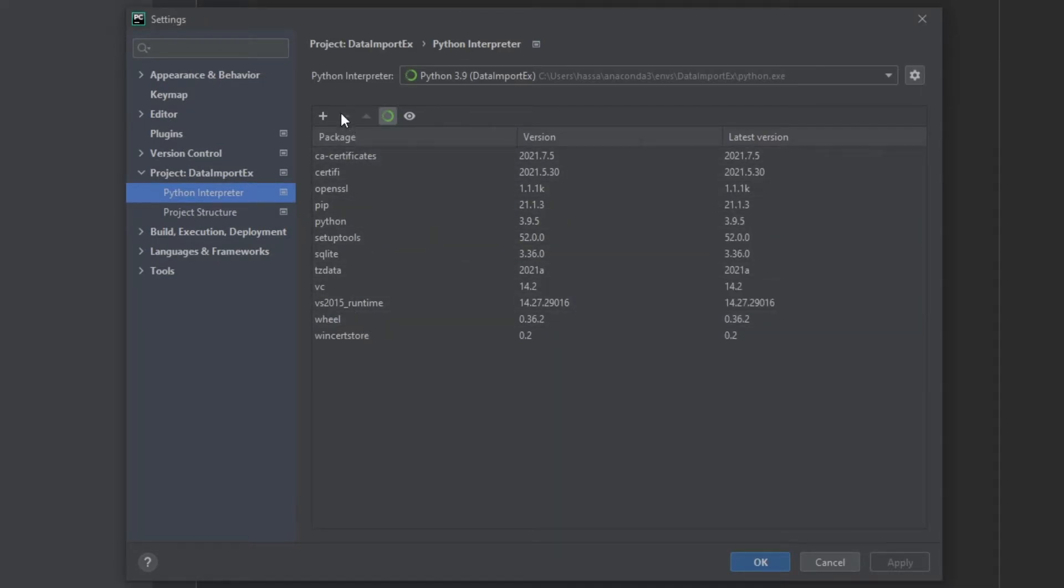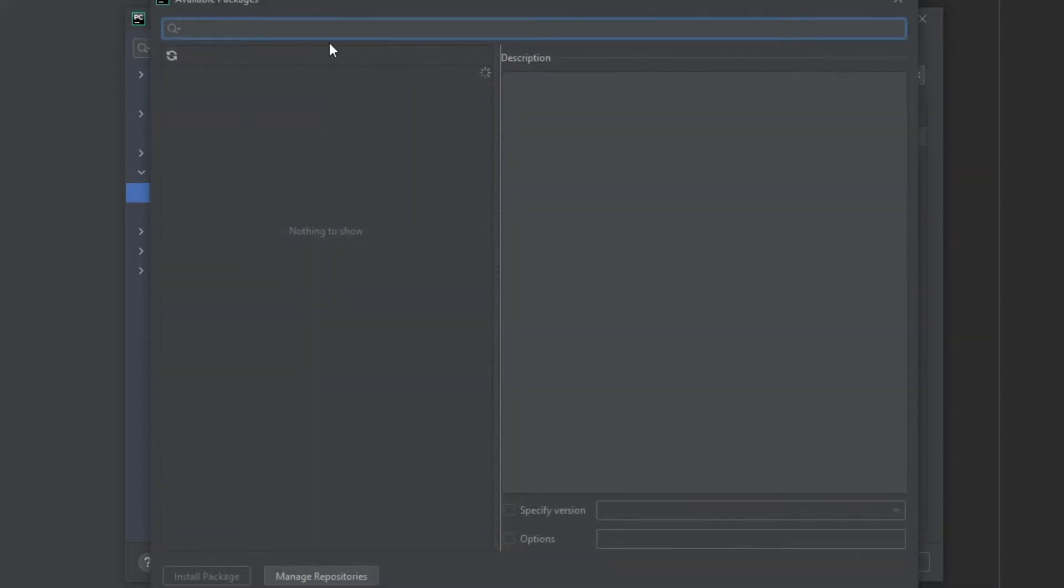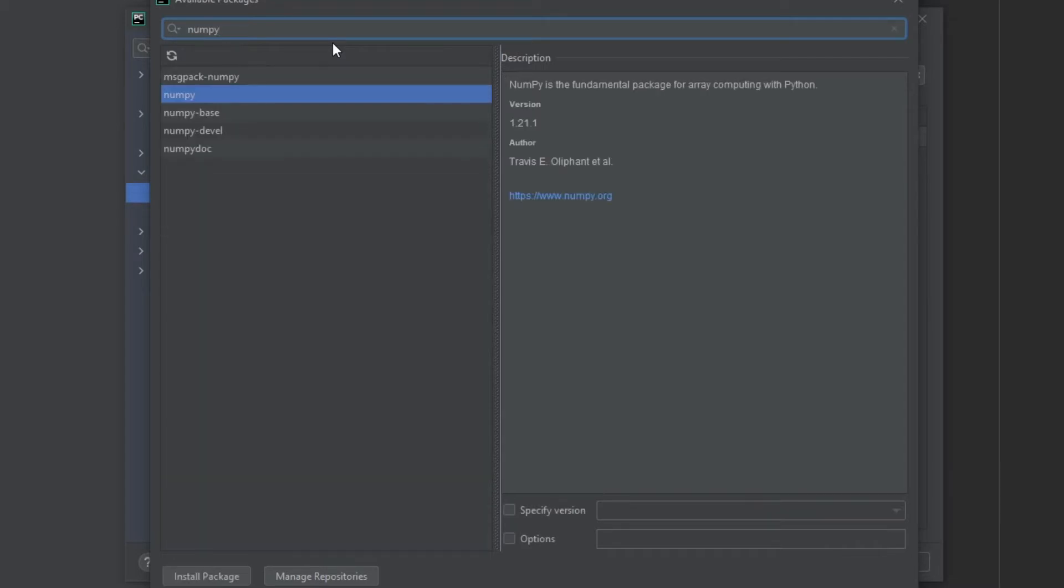Now I don't see it here. So I'm going to go ahead and install that by clicking on this icon here, and then searching for NumPy. So let's search for NumPy. And here it is. Now I'm just going to hit install package and give this a moment.